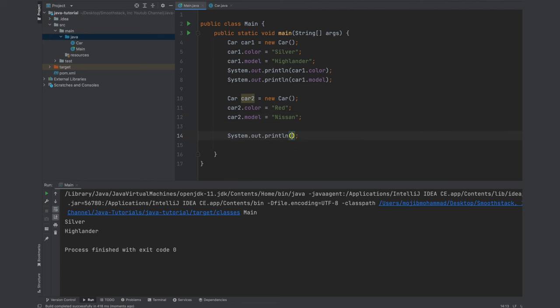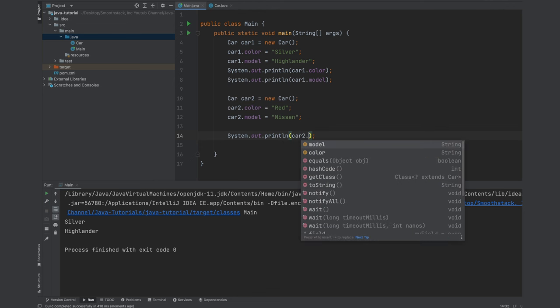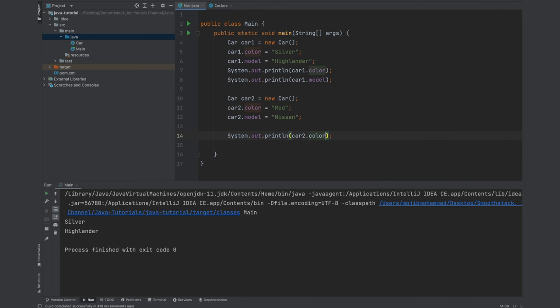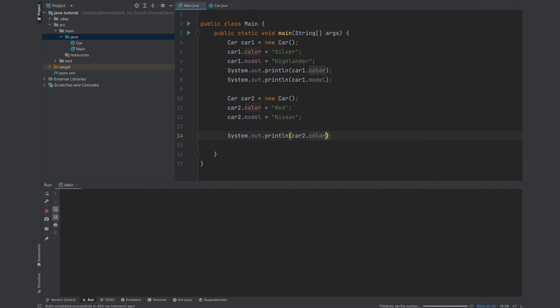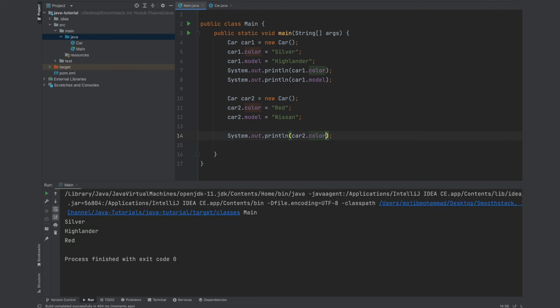And then if we system out dot print line car2 dot color this time, let's just do the color on this one. We will see it is red.